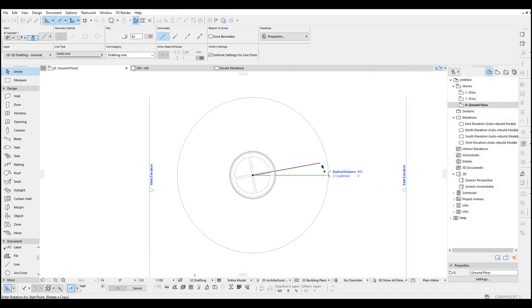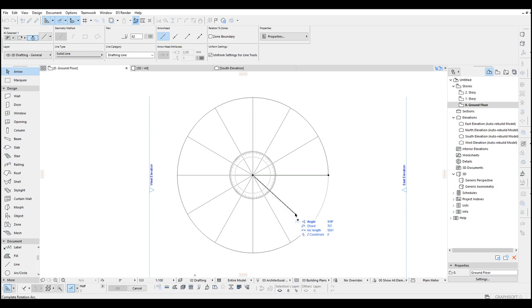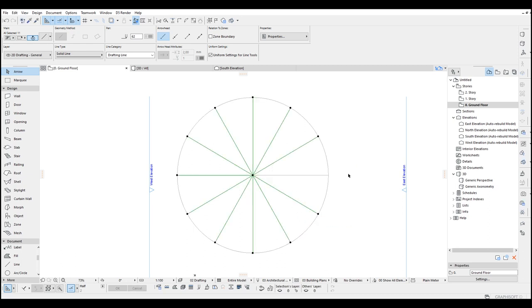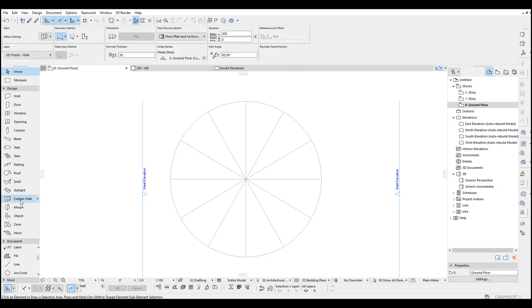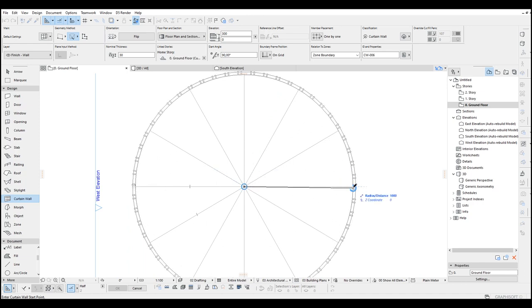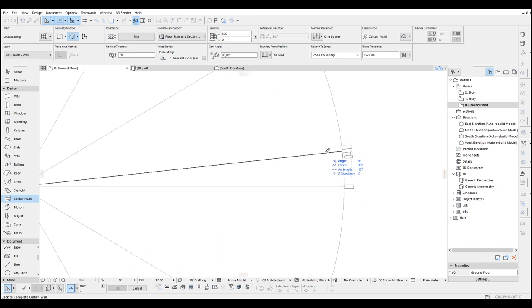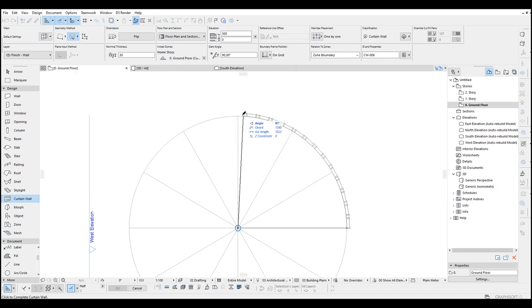Now we are going to click center and target. We are going to input here 30 degrees because we are going to make this 12 parts. There you go. Once we have this, we go to the curtain wall tool and select the circle method — the second one. And we are going to make a circle, something like this. You can make this a quarter circle like this.